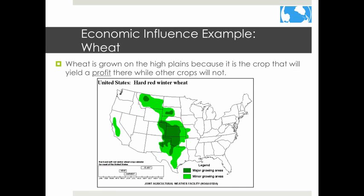Economic factors are important in making agricultural decisions. For example, the best place to grow wheat based on climate and soil would be in the Ohio River Valley and the great prairies of Iowa, Illinois, and Indiana. However, wheat is grown farther west on the high plains — not because it is the best place to grow it, but because it is the crop that will yield a profit there while other crops will not.